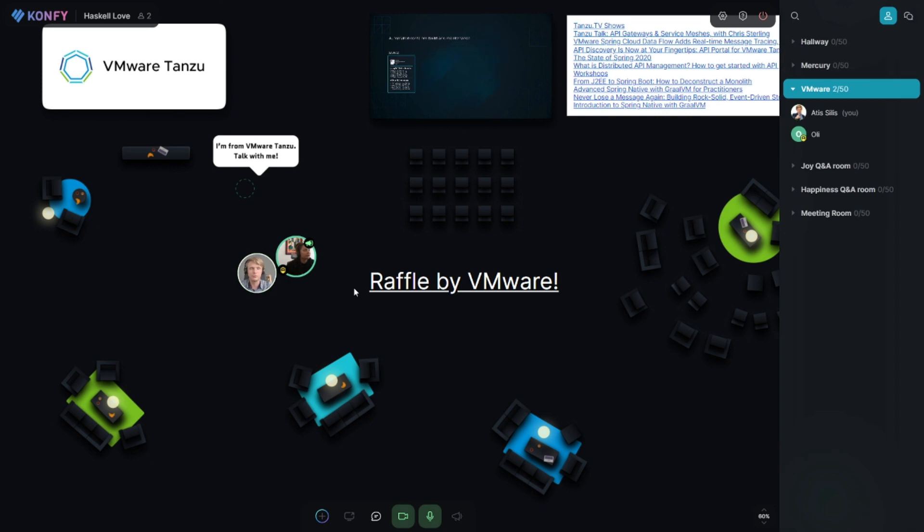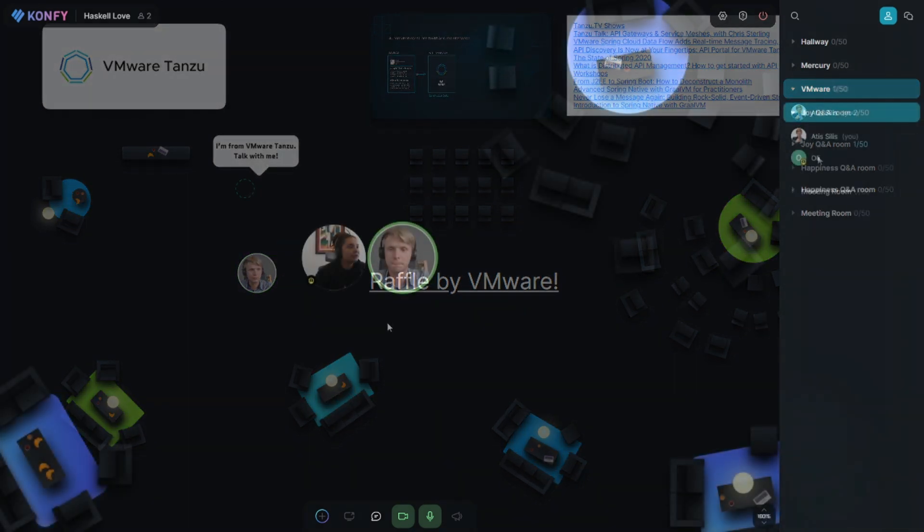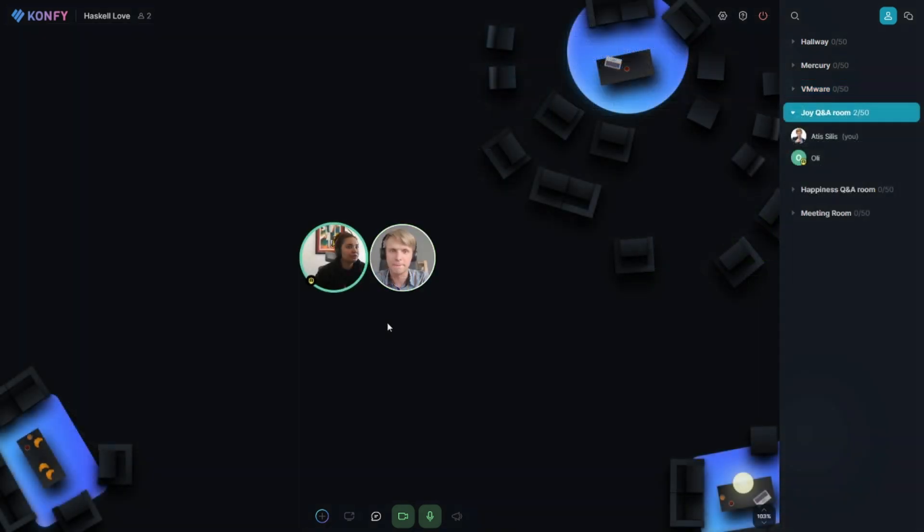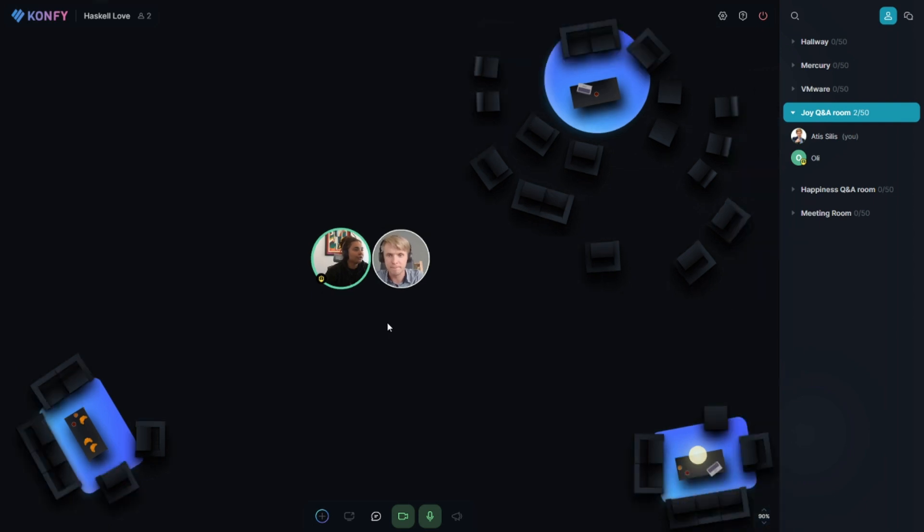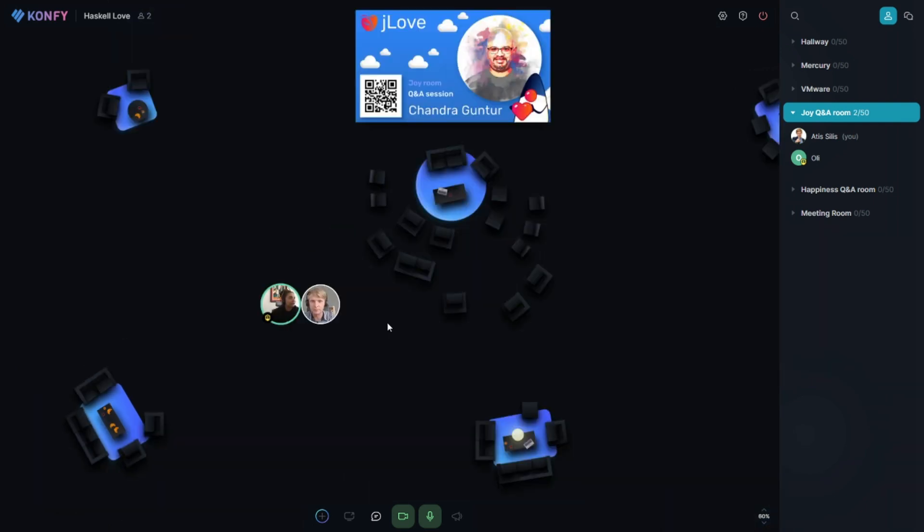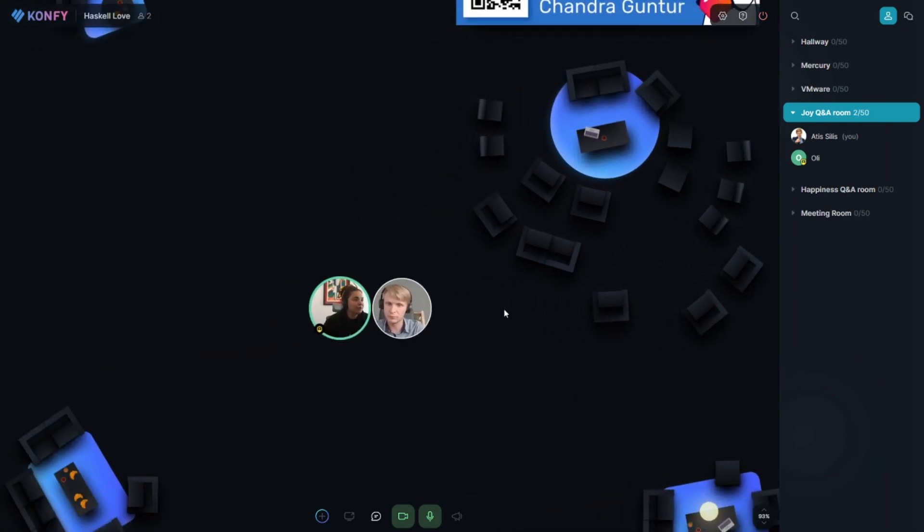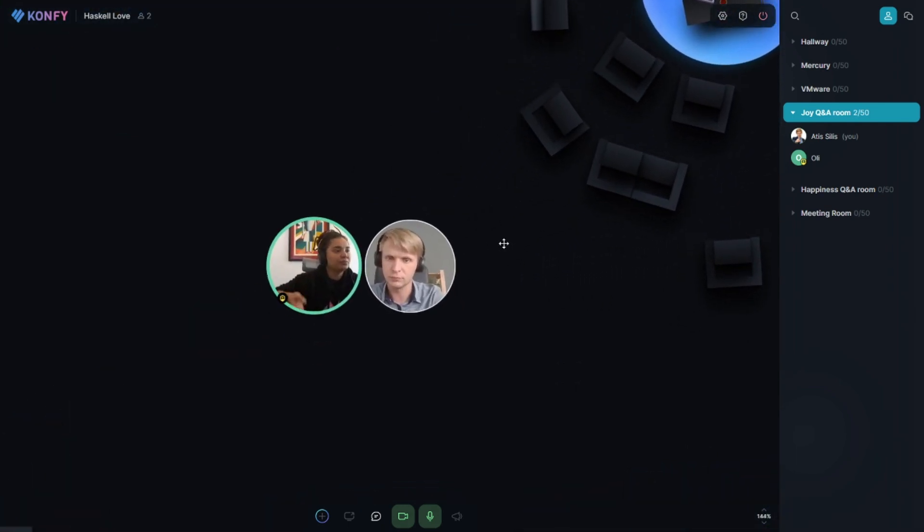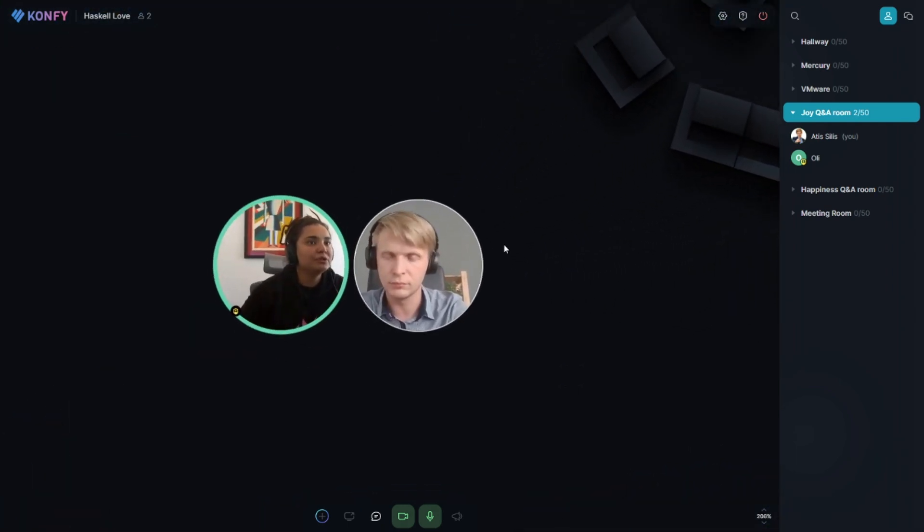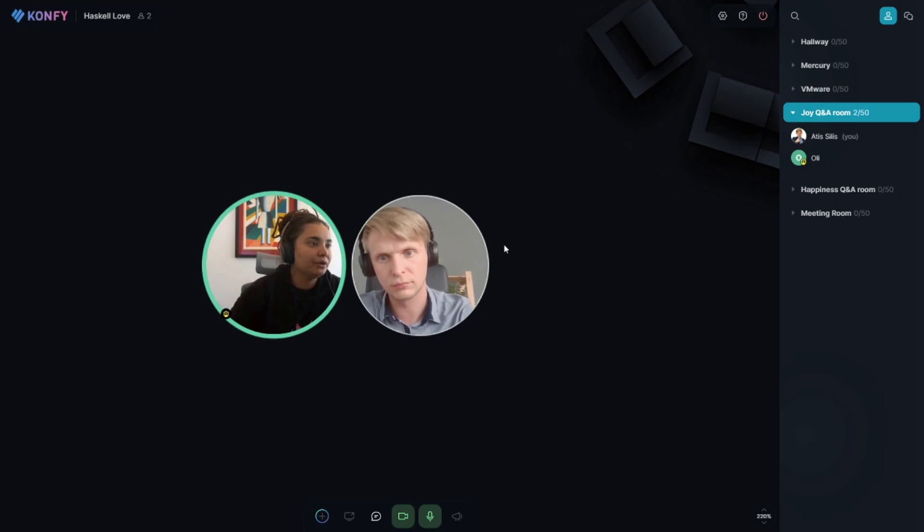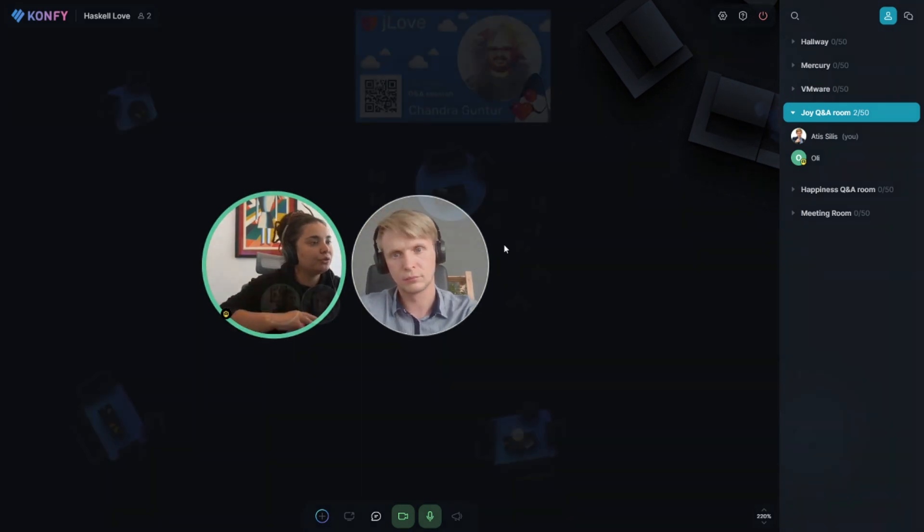One of them is sponsored Q&A. And right now we can move to Joy Q&A room. This is a regular Q&A room, this one is not a sponsored one. The reason we have them is that some speakers want to be independent and represent only their companies. Some speakers don't mind having a sponsored session.